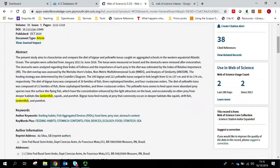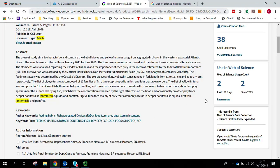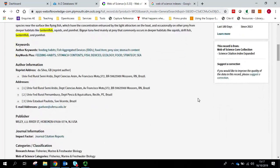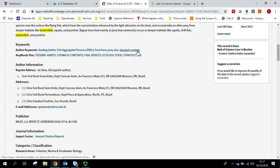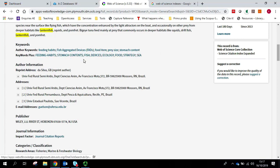We've got an abstract here and we can see where our search term has been brought up. We've then got author keywords, which are assigned by the publication. And then we've got keywords plus, which are further keywords assigned by Web of Science.